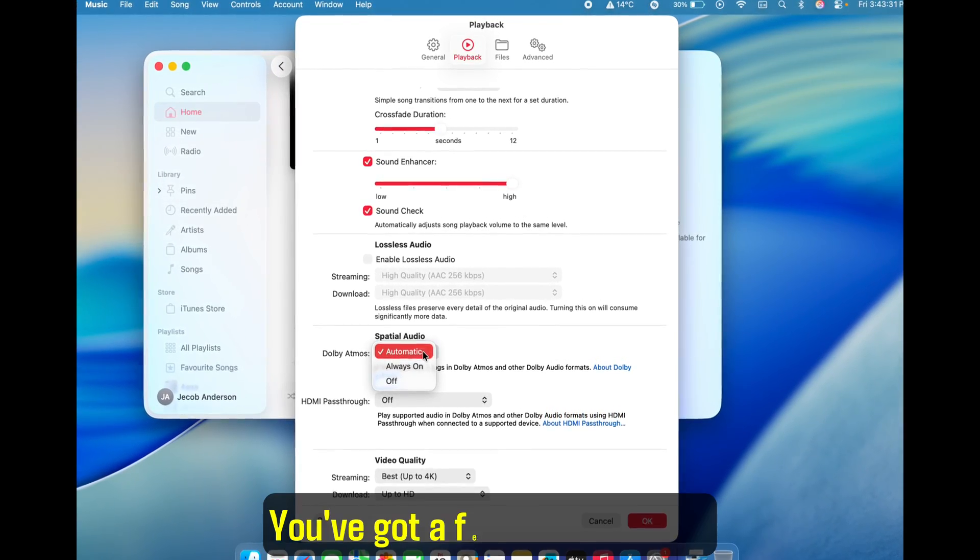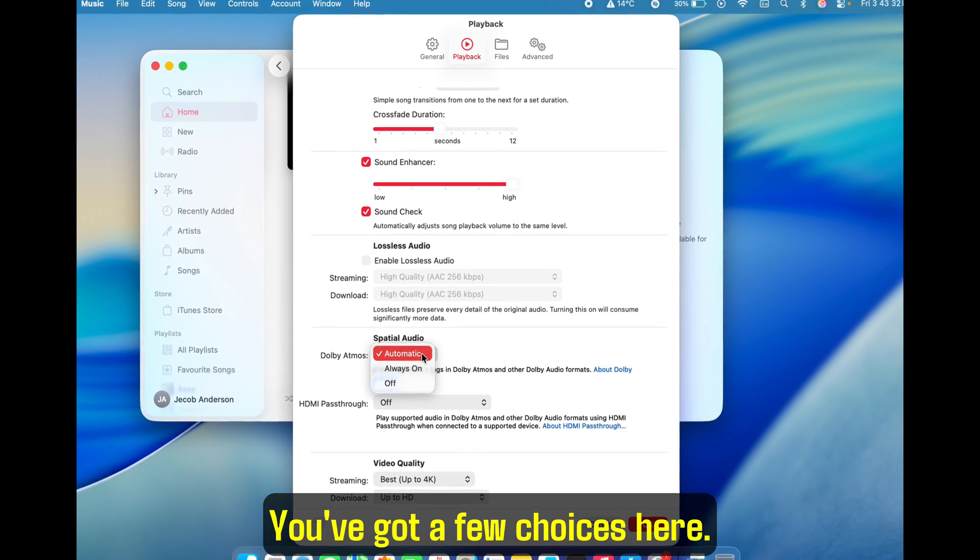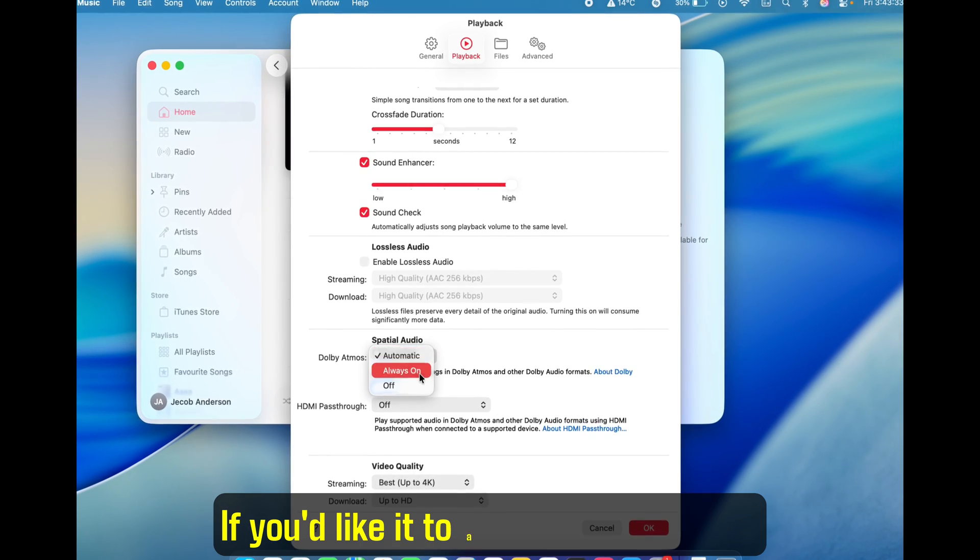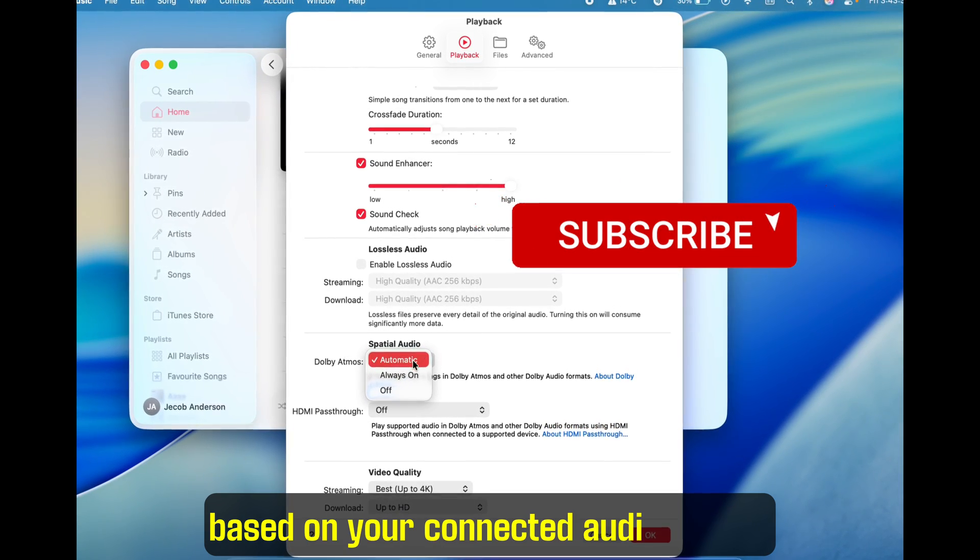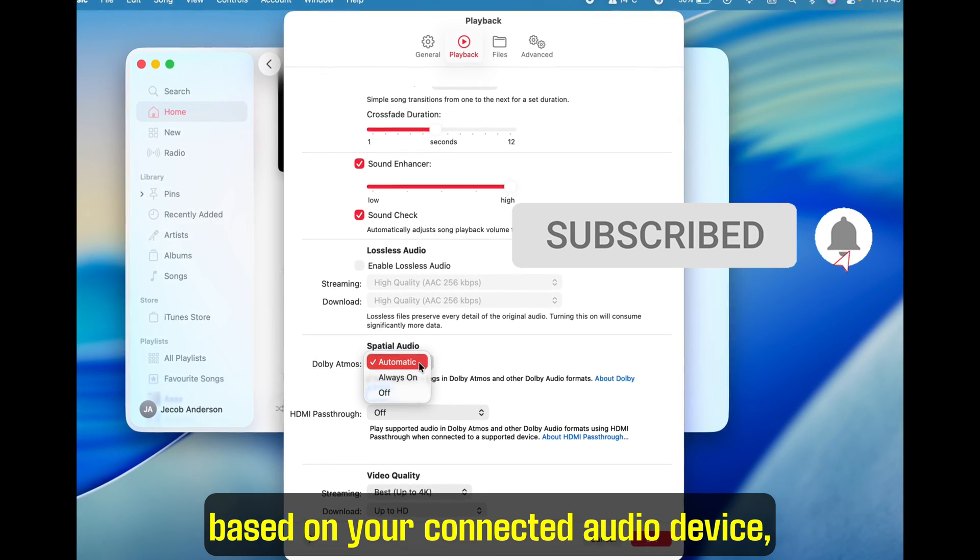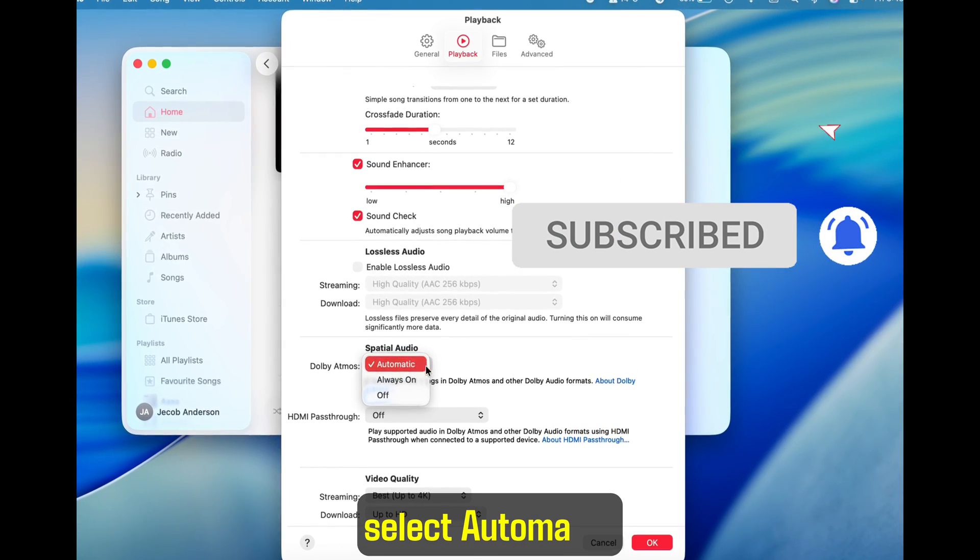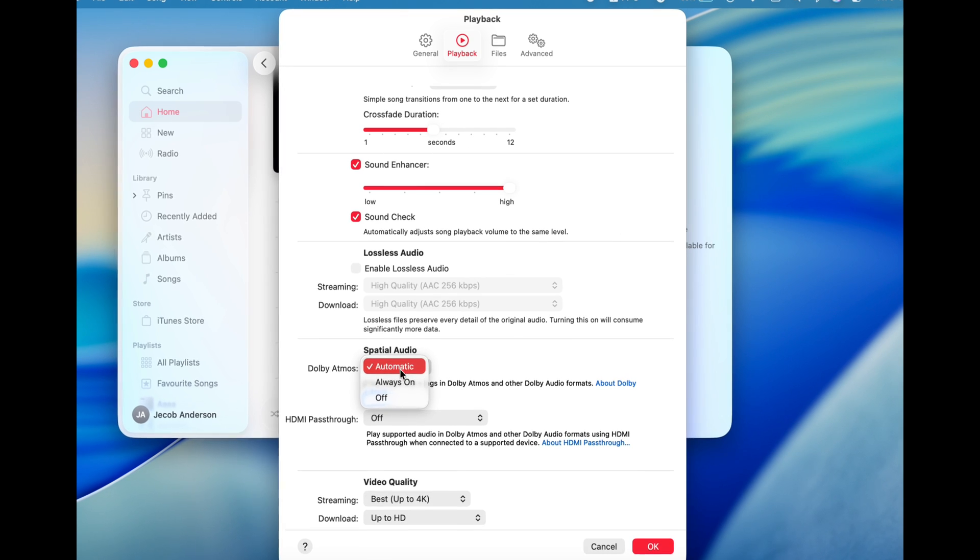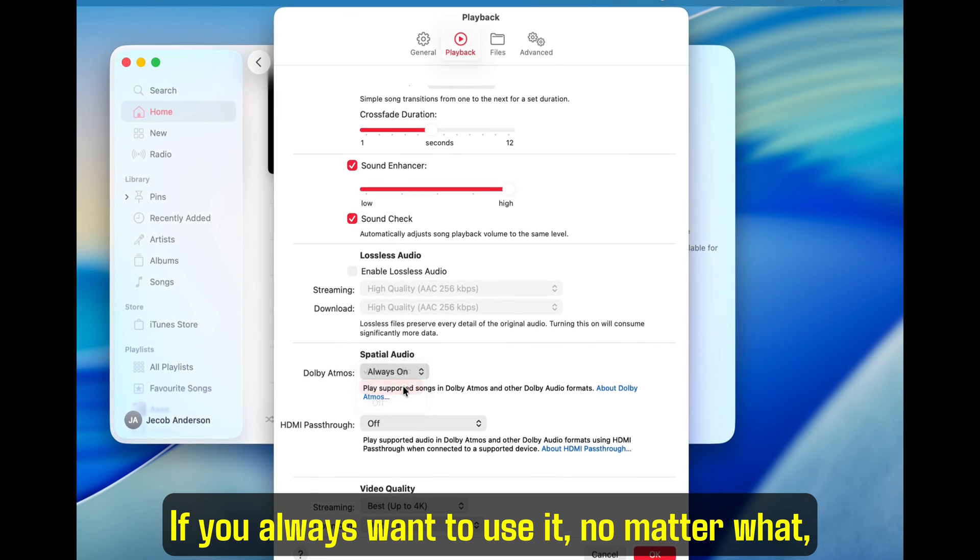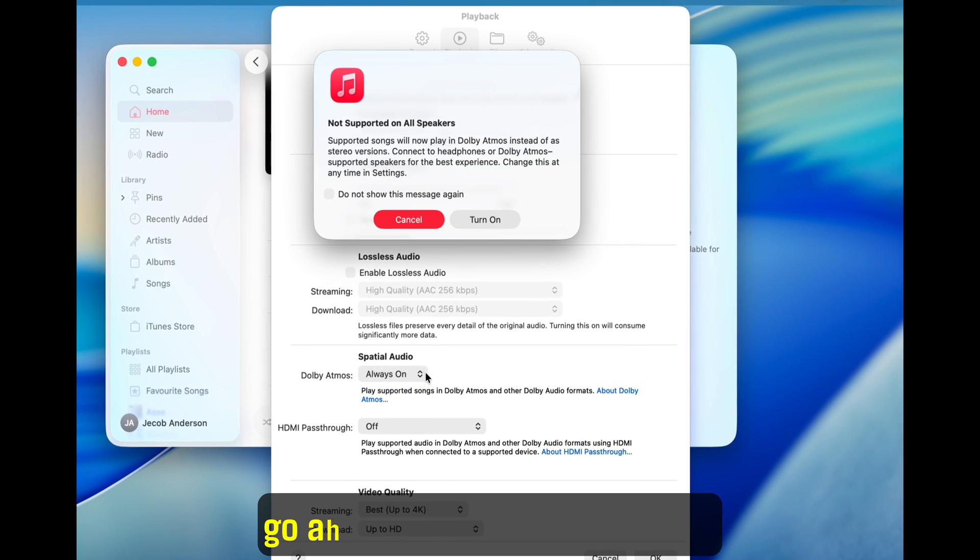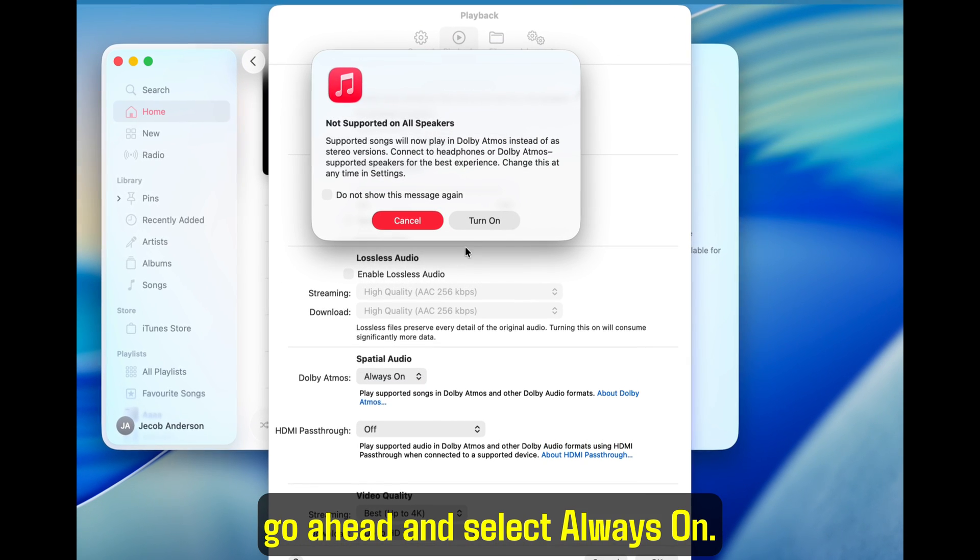You've got a few choices here. If you'd like it to automatically switch based on your connected audio device, select Automatic. If you always want to use it, no matter what, go ahead and select Always On.